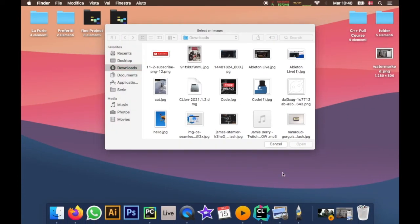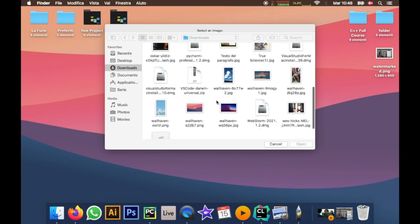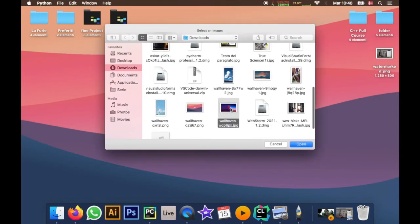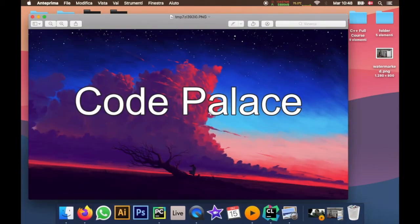And then when we go here we will have the file dialog so we can click on any image we want. I will go ahead and click on this one over here. And you'll notice I'll have code palace right there.